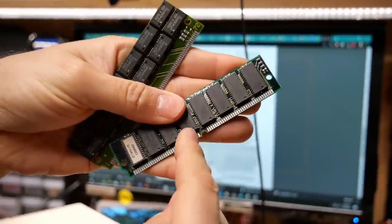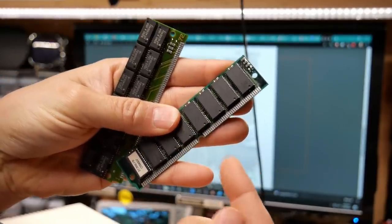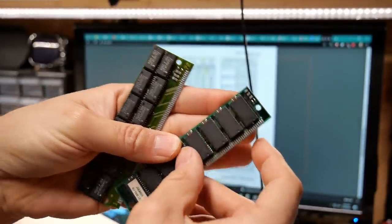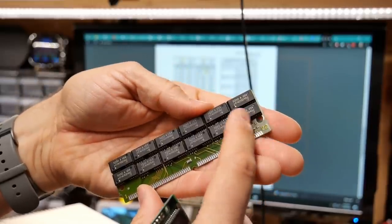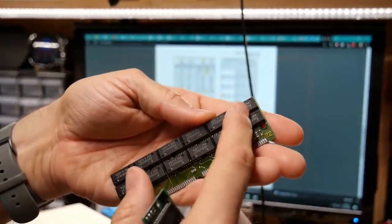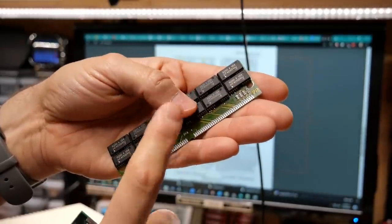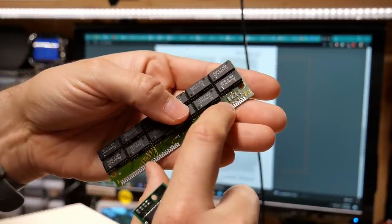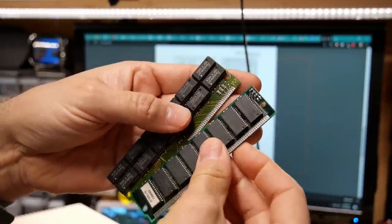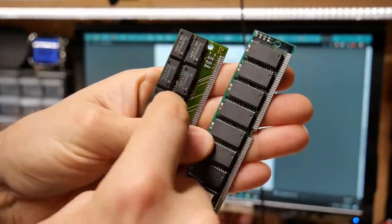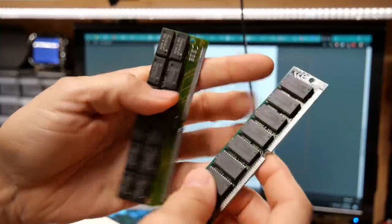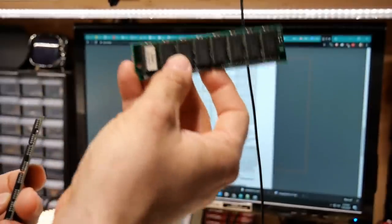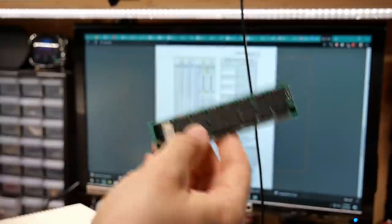So this module right here is the two megabyte chip memory that I took out of this computer. And I noticed that it's got short, short, short, and open as the configuration. Also, this module, which was also in the computer, now this is ECC because it's got these chips here, plus these four. But it also has short, short, short, and open for the four connections there on the presence detect. And when we look here at the chart and you look for short, short, short, open, it gives us right here, four megabytes, 70 nanoseconds. And sure enough, looking at these parts, these are 70 nanosecond chips. So even though the chip memory was only being used for two megabytes, it's still a four megabyte SIM.